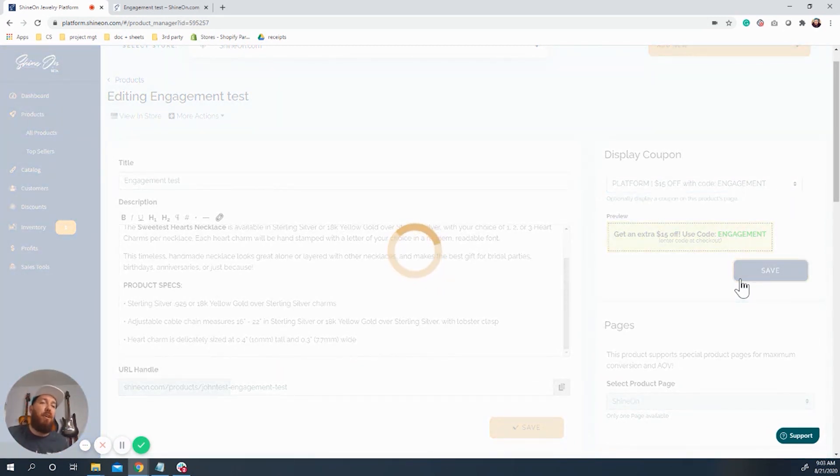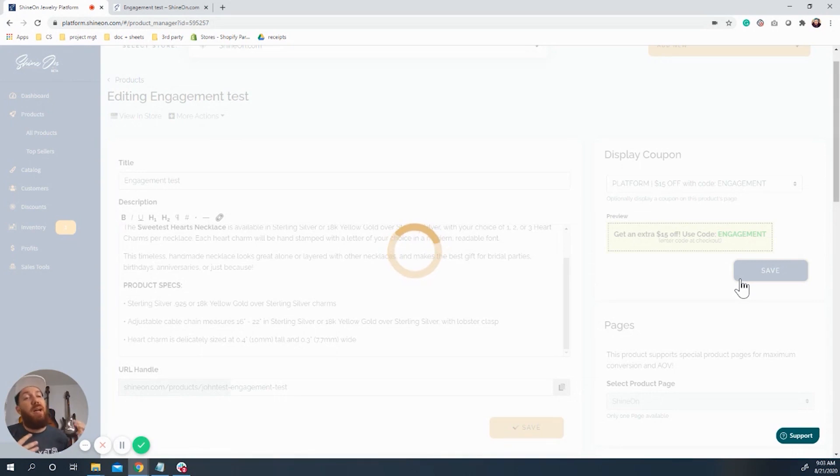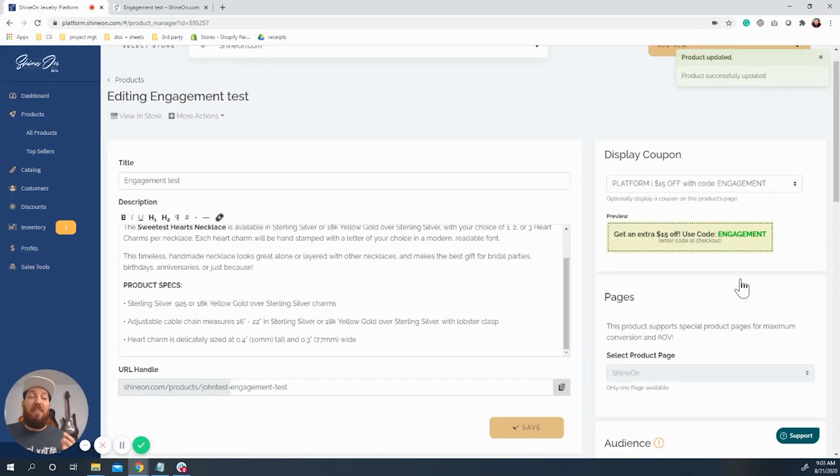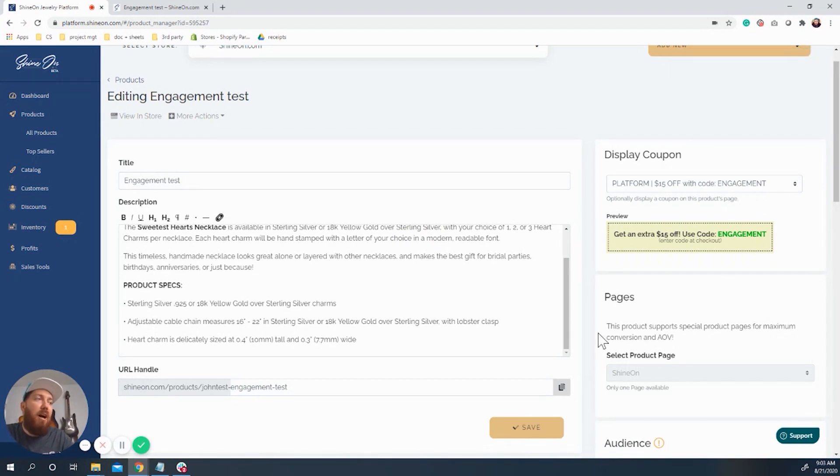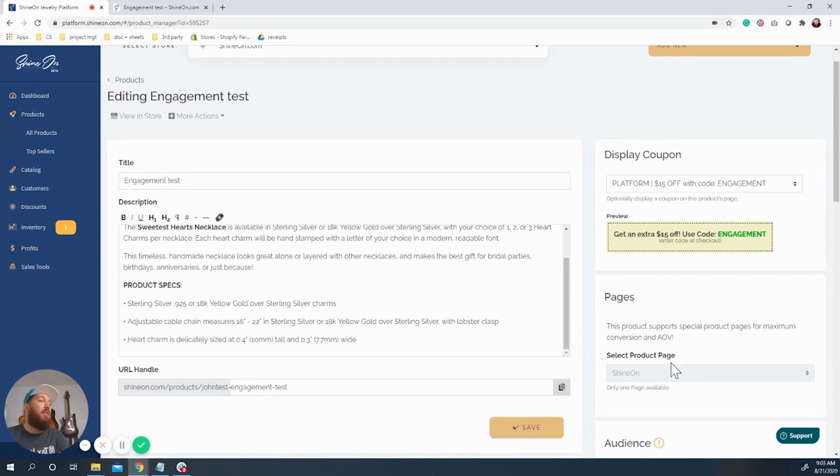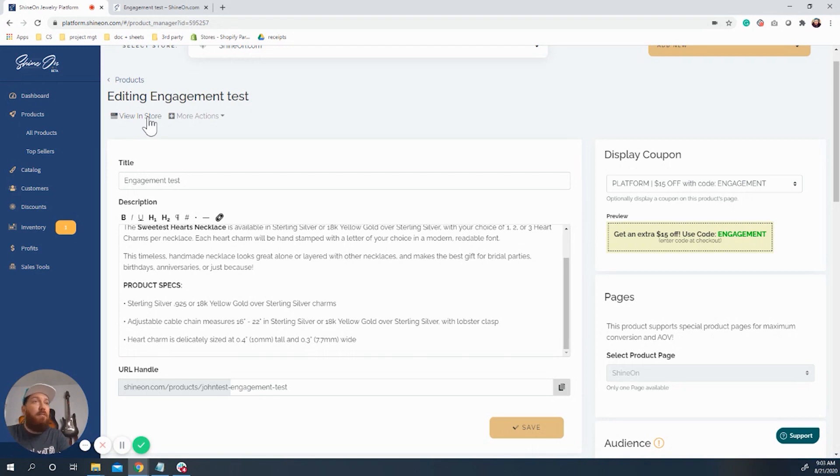That's what we're going to offer people. And I'm going to structure my Facebook ad to talk all about getting $15 off by using this code. So I don't need the product page to do the selling. We have this block here to remind them the selling comes from how I build my ad. So now that we have done this, let's go ahead and we're going to view this in the store and see what it looks like now.